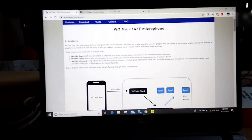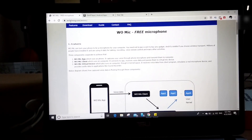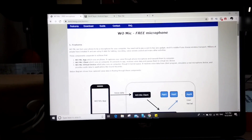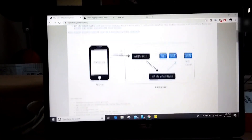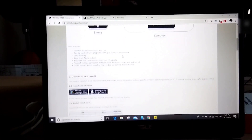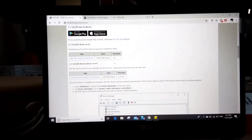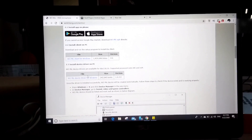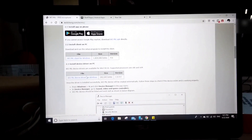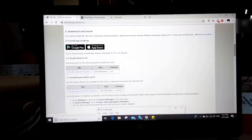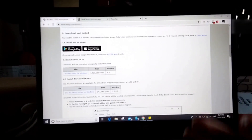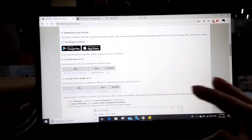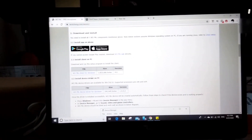So as usual, the link is in the description. Go to wallicheng.com and then come down here to download the client as well as the drivers. Unfortunately, it's only for Windows for the client and the drivers.